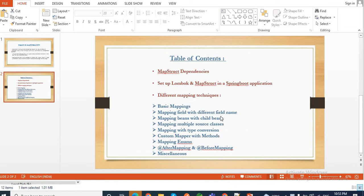In all these types of mapping, we saw our mapped attributes in both the Java beans have the same data type. But not always do mapped attributes have the same data type in source and target classes. In source classes, maybe the field has a different data type than the target class. For example, a date field might come as a String in the request object, or an amount field comes as String but needs to be saved as a Float value.